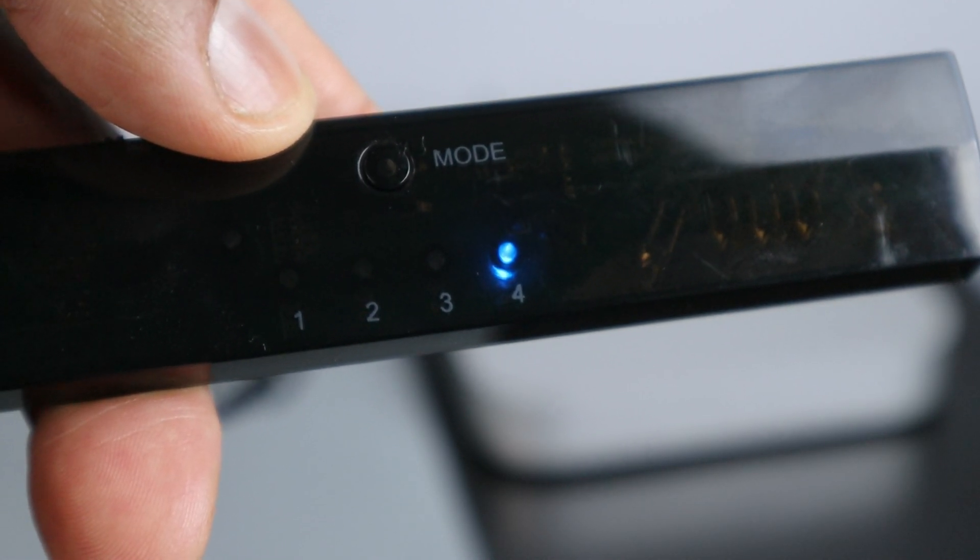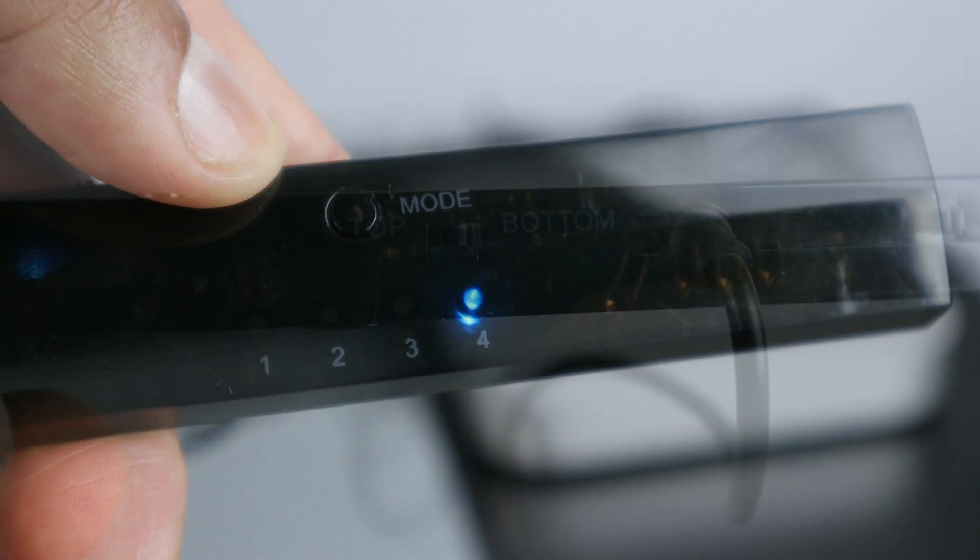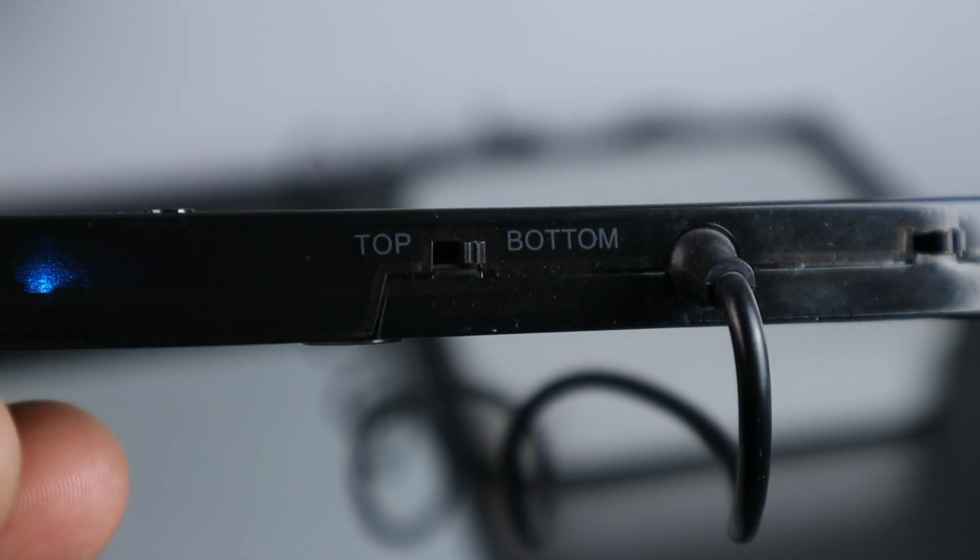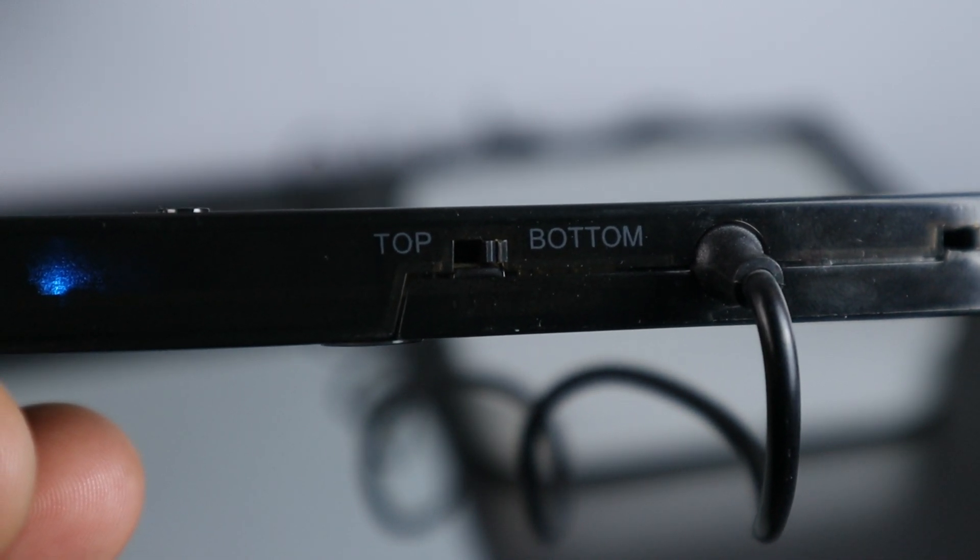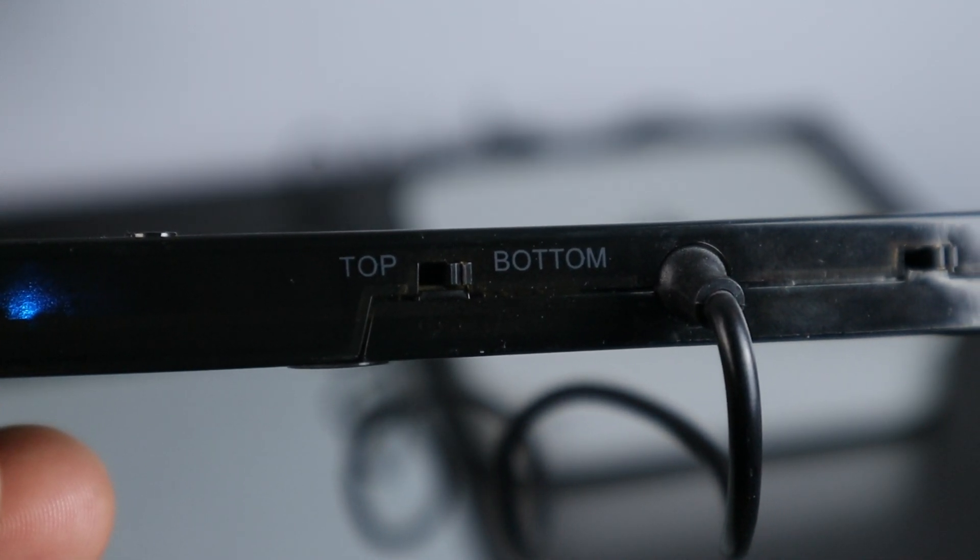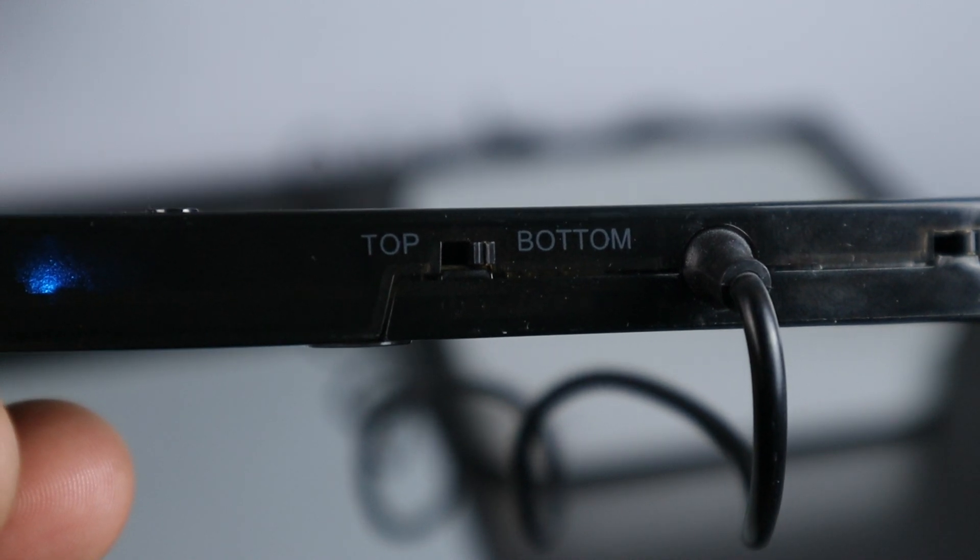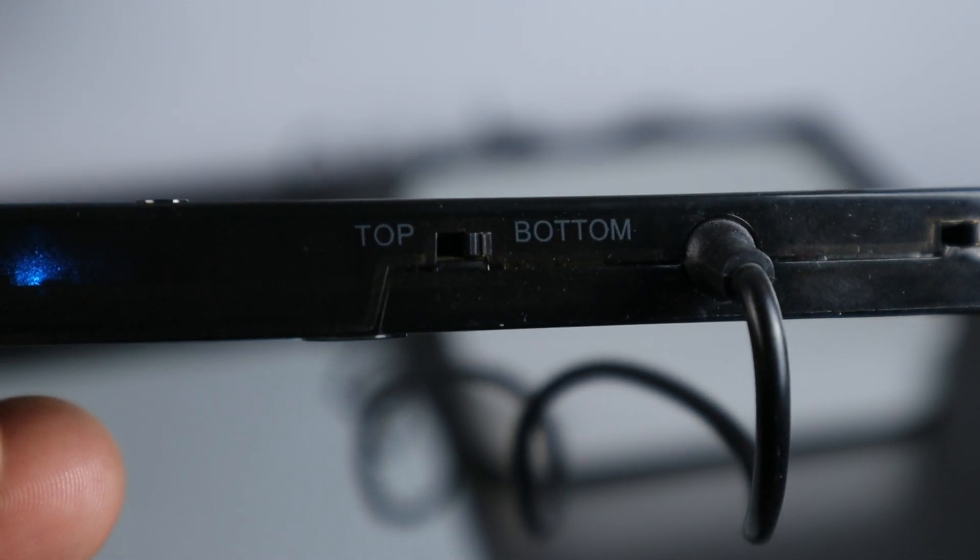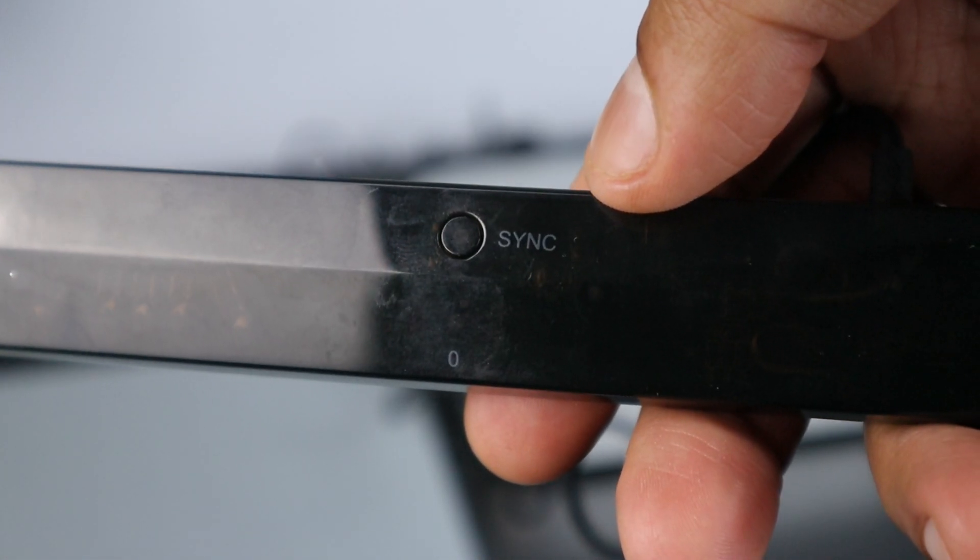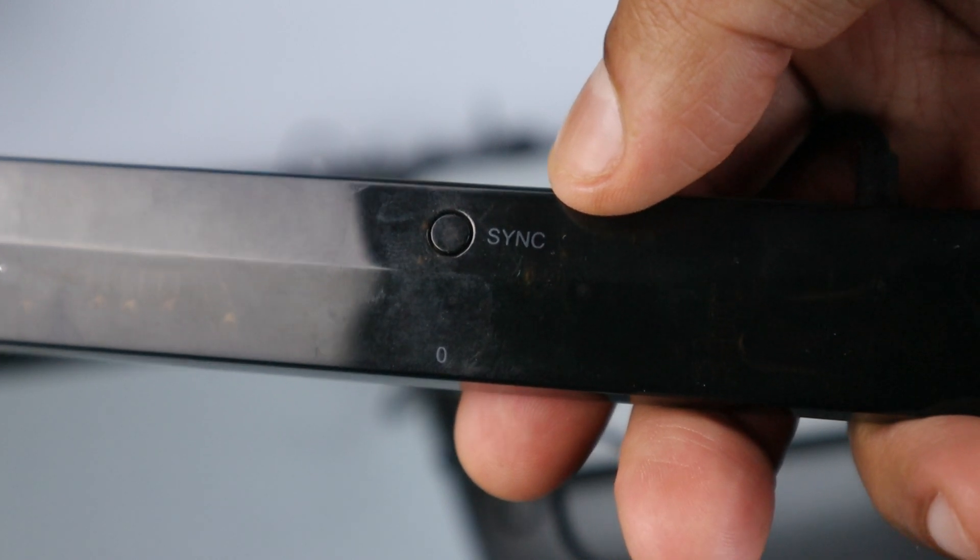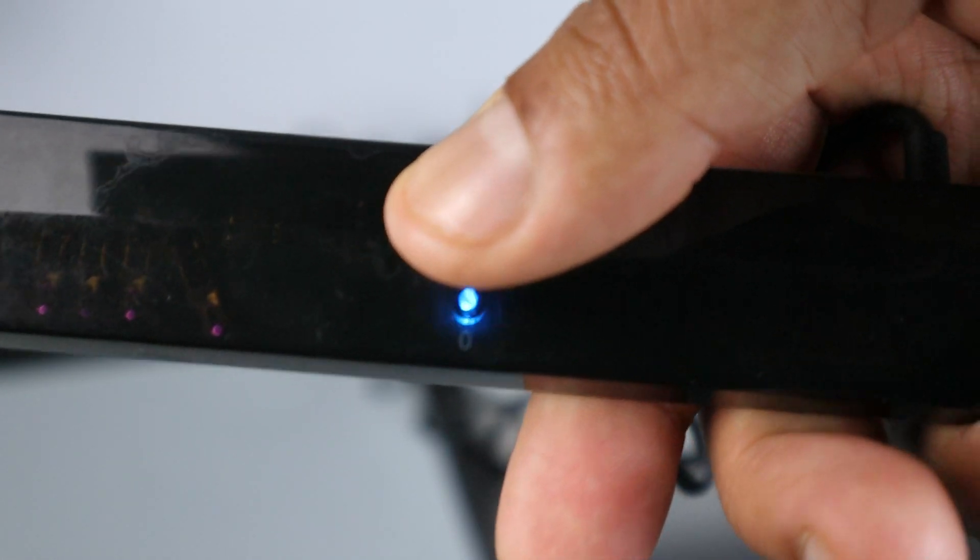Now you need to figure out if you want to use the Dolphin bar on top of your monitor. If you do then you want to switch this to Top, and if you're going to be using it below your monitor then you want to switch it to Bottom. Now we can go ahead and sync up our Wii remote. Press the sync button and the light will start blinking.